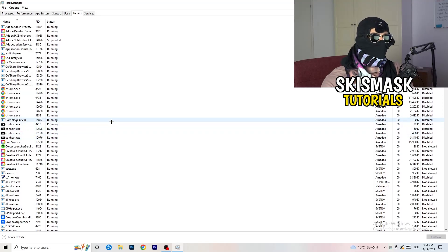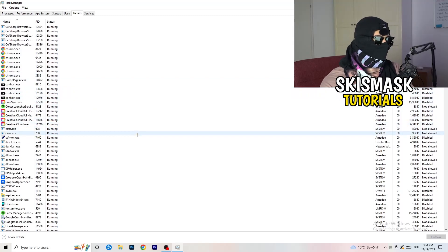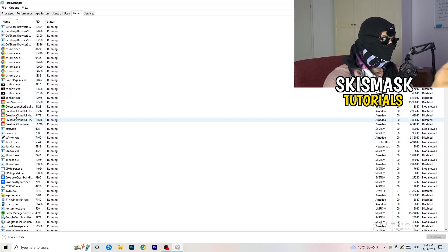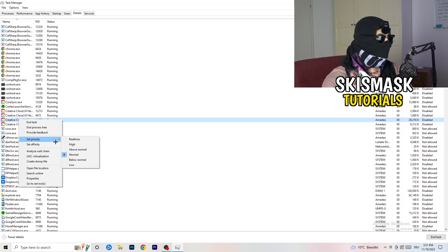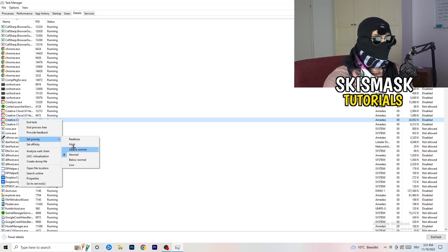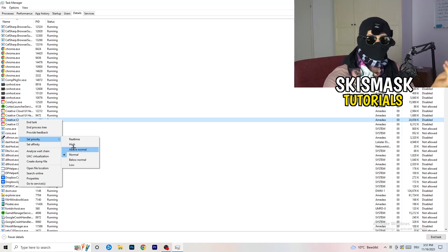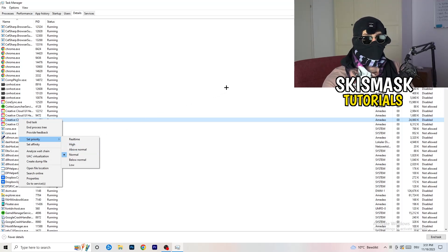In the Details tab, search for your game or launcher. Right-click it, go to 'Set priority', and hover over it. You need to click on 'Above Normal' or 'High' — check which one works better for your PC. Then try to start your game afterwards.